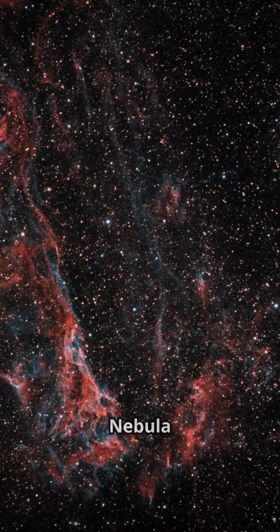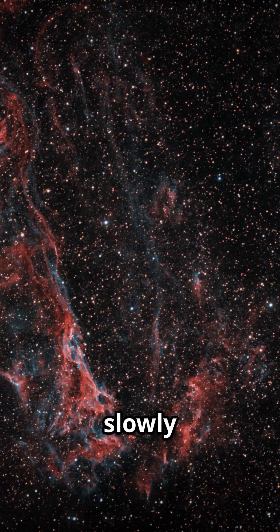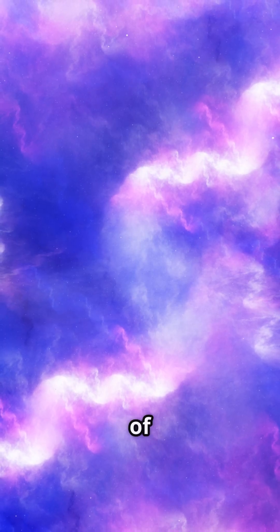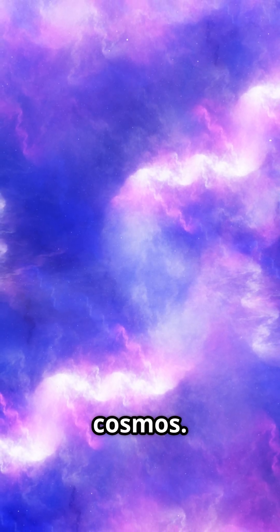The Veil Nebula is slowly fading but right now it's putting on one of the most spectacular shows in the cosmos.